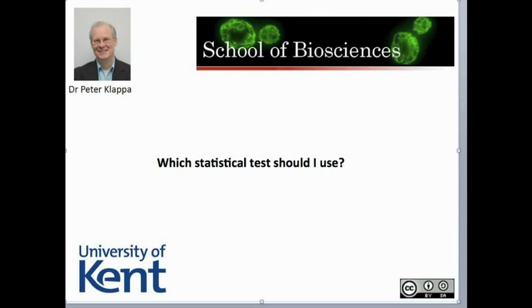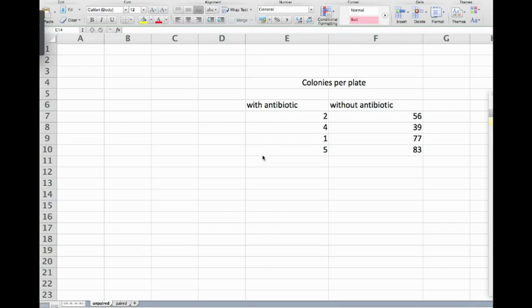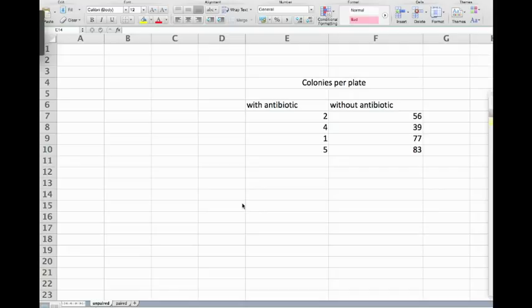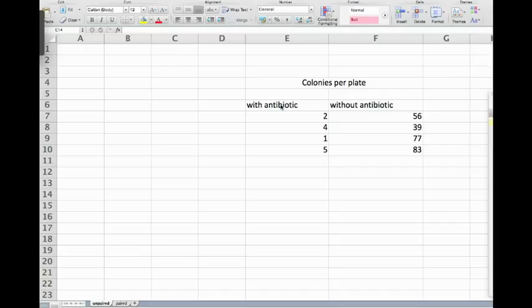In this first test we have a little experiment. We measure the efficiency of an antibiotic. In order to do this experiment we plate some bacterial colonies on different plates - we have four plates with antibiotic and four plates without antibiotic.